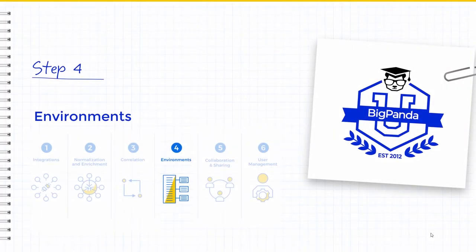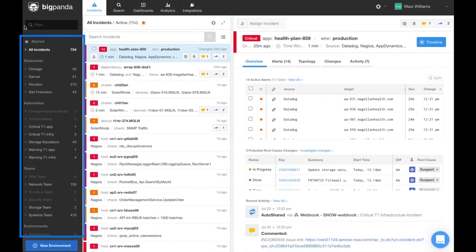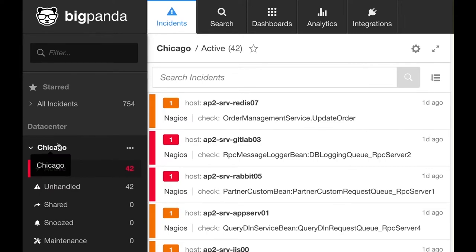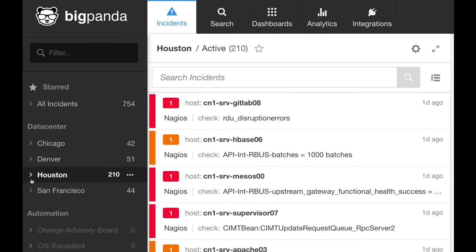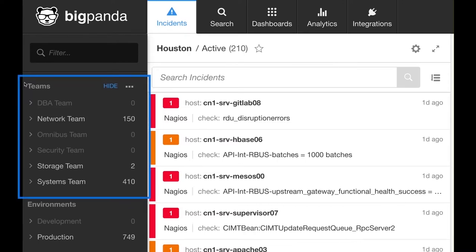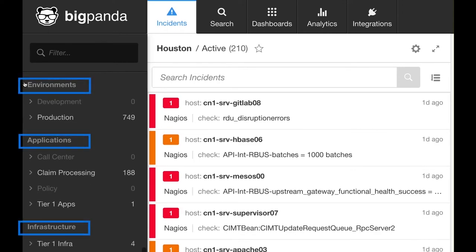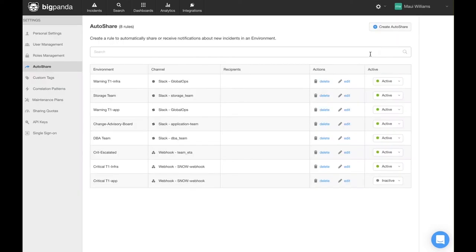In Step 4, we will discuss the creation of environments. Environments create views of related incidents so that different groups of users can focus on the most relevant incidents for their teams. You can see the environments on the left side of the BigPanda Operations Console. Role-based access control can be used to define the environments that each user will see in the UI. The built-in All Incidents environment shows every incident. Clicking on Other Environments filters and shows only incidents related to that specific environment. Common environments include specific geography, incident severity, and areas of responsibility or teams. An incident can belong to multiple environments. Environments can be organized into groups to keep related teams together in the UI.